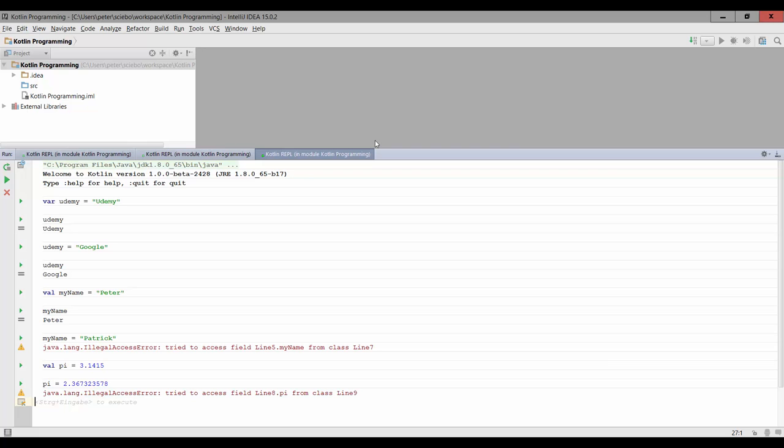And there are actually more cases than just mathematical constants, where the val keyword is actually a better choice than the var keyword. So remember, whenever you want to create a variable, think about if you can use the val keyword instead.